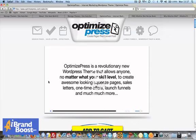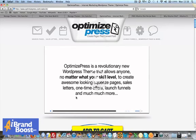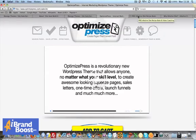Optimized Press has been created specifically for online marketers to create squeeze pages. So one-page opt-in box pages, sales letters, one-time offers, launch funnels, and much more. So I'll show you one of my websites that's built on Optimized Press.